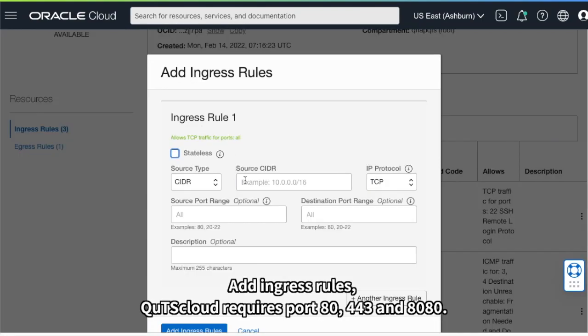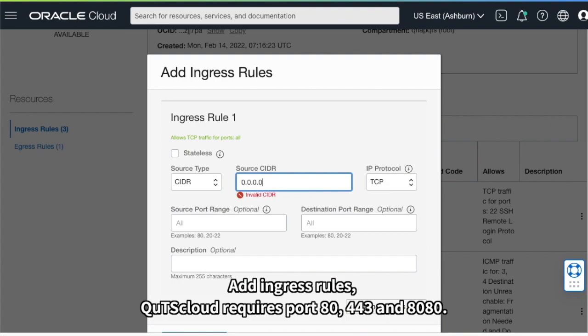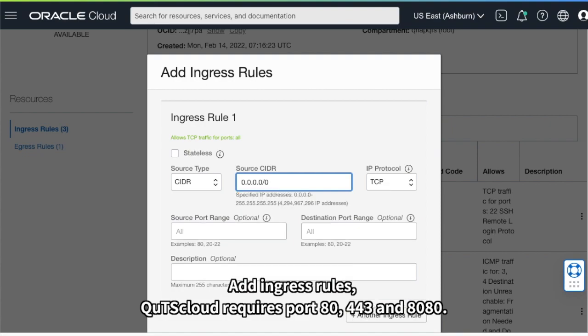Add ingress rules. QTS Cloud requires port 80, 443, and 8080.